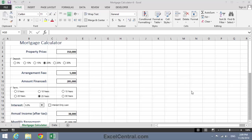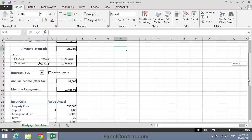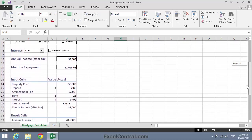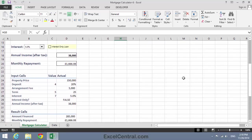For this lesson, you need to open the sample file Mortgage Calculator 6 from your Sample Files folder. In the previous lesson, Lesson 9-5, you added an Interest Only Loan checkbox to this form, and you connected it to the input cell in cell D29.